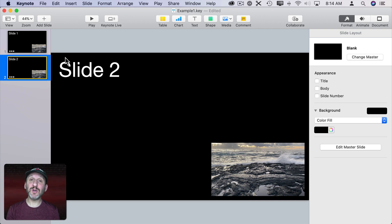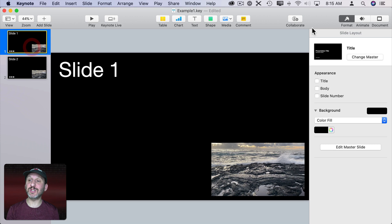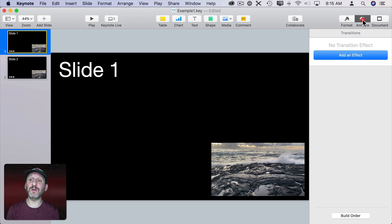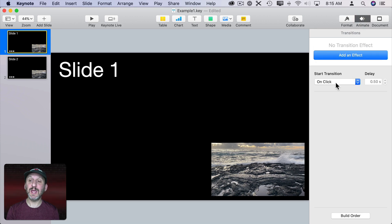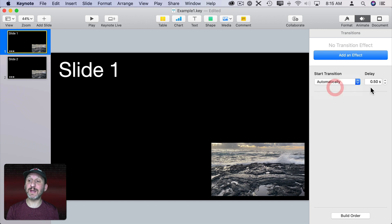So you can use this to have a series of slides while the same video plays. You can also set the slides to advance automatically, not on a click. The way you do that is select the slide, go to Animate, Transitions, and set the transition to the next slide to start automatically after a delay of a certain number of seconds.